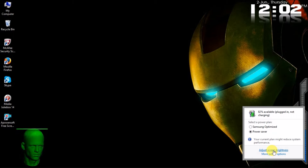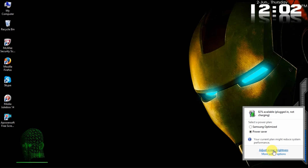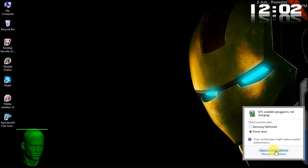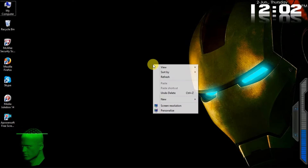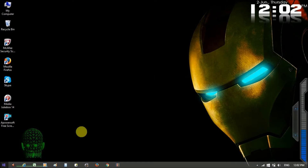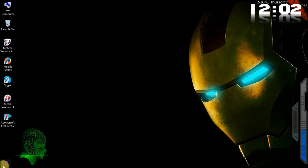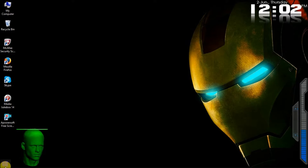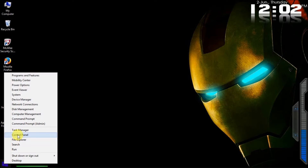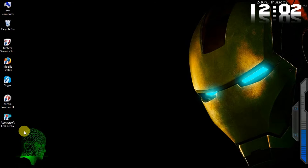If you need to adjust the screen, you will change the screen. First, you will refresh. After that, you will not have control panel in the device manager. If you need to adjust the screen, you will change the screen.